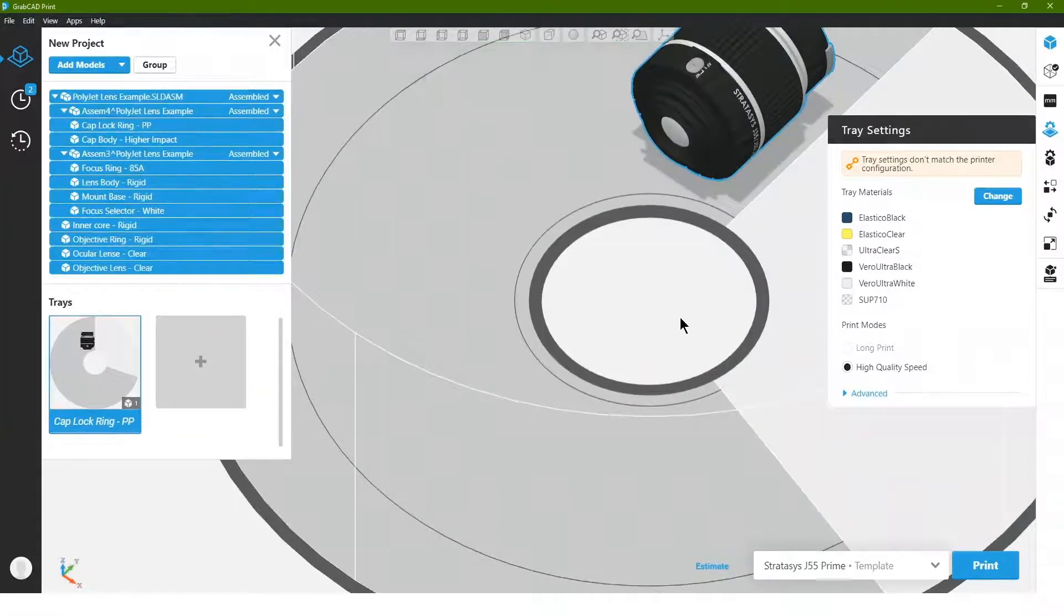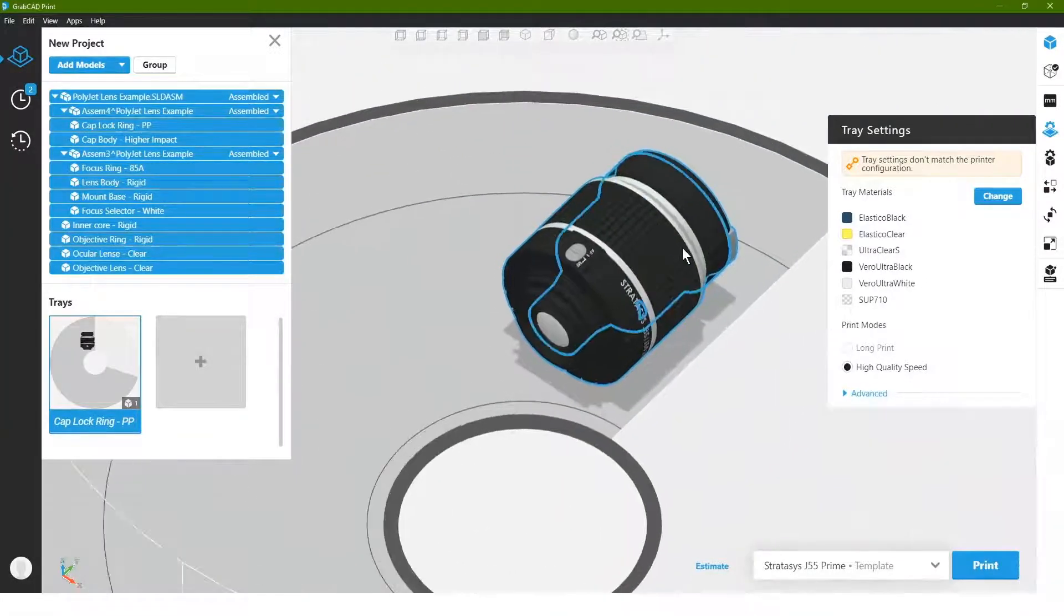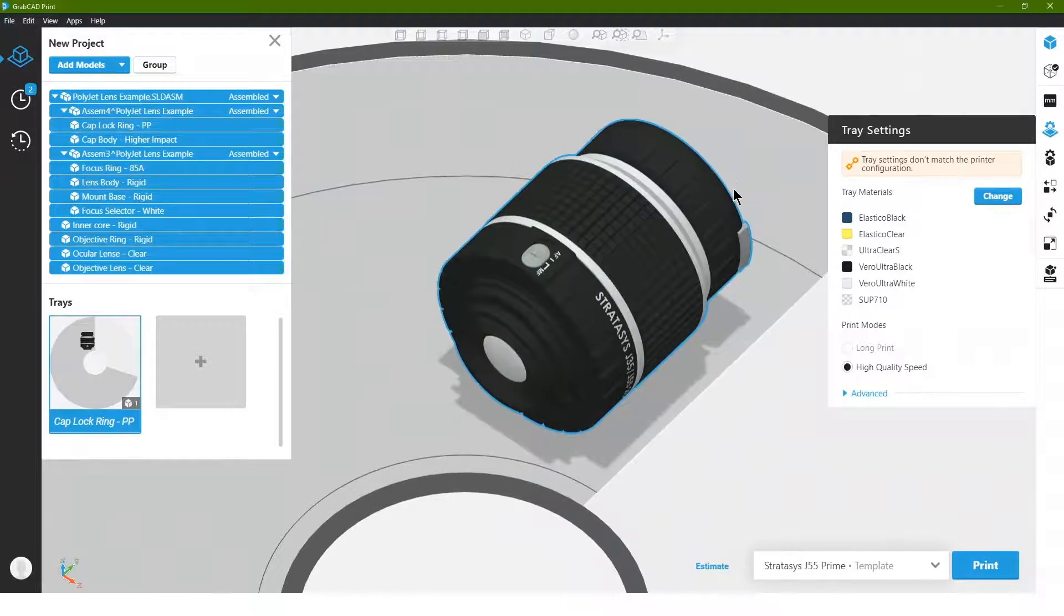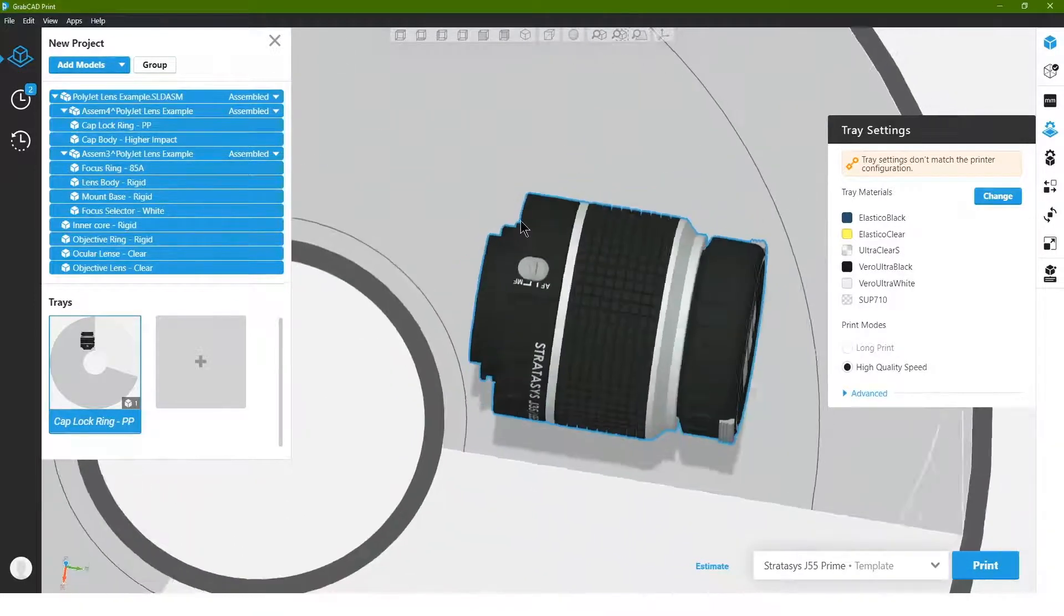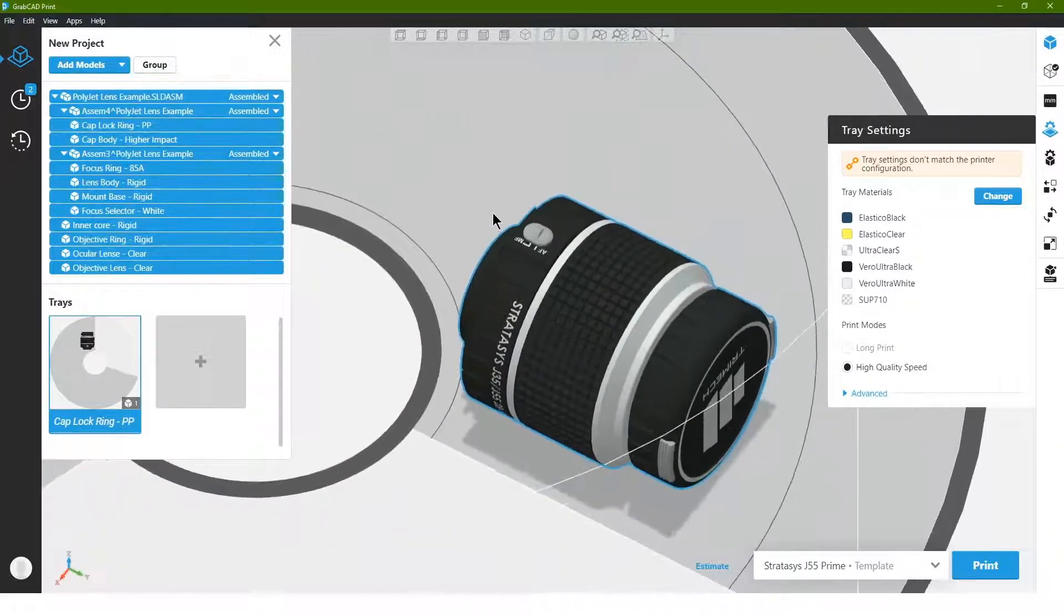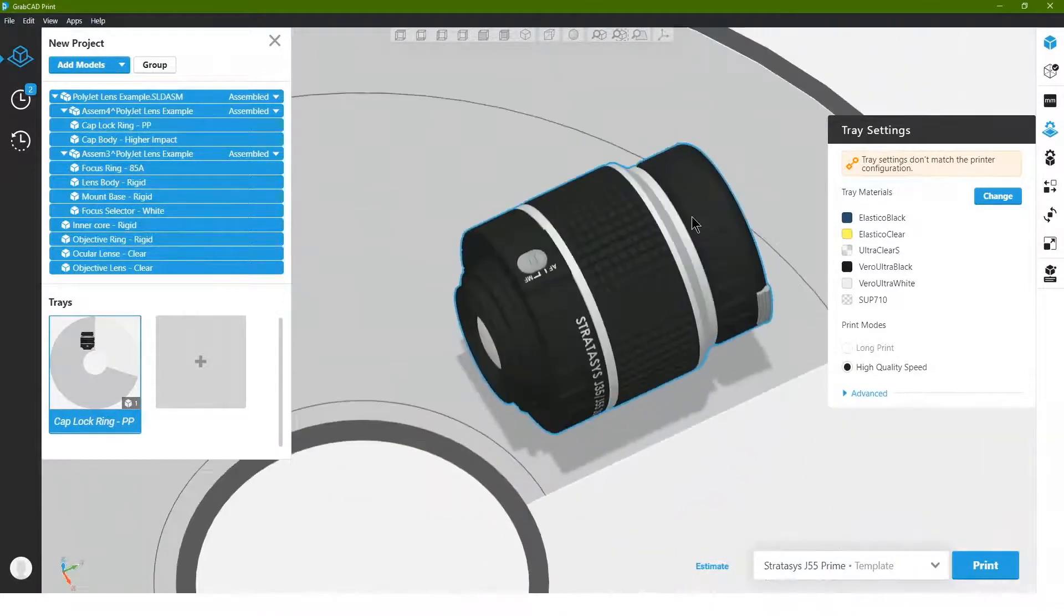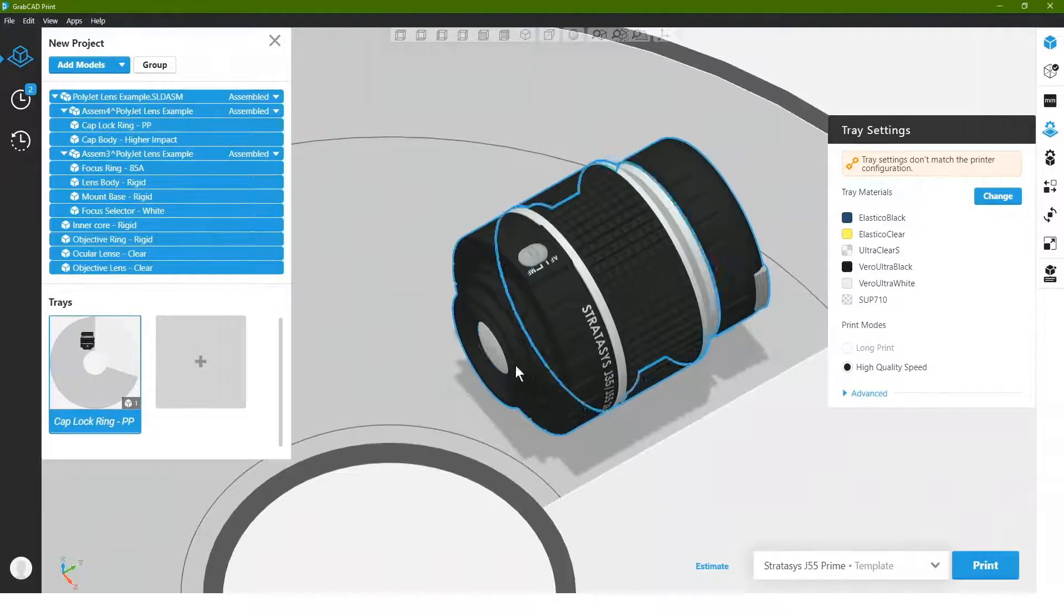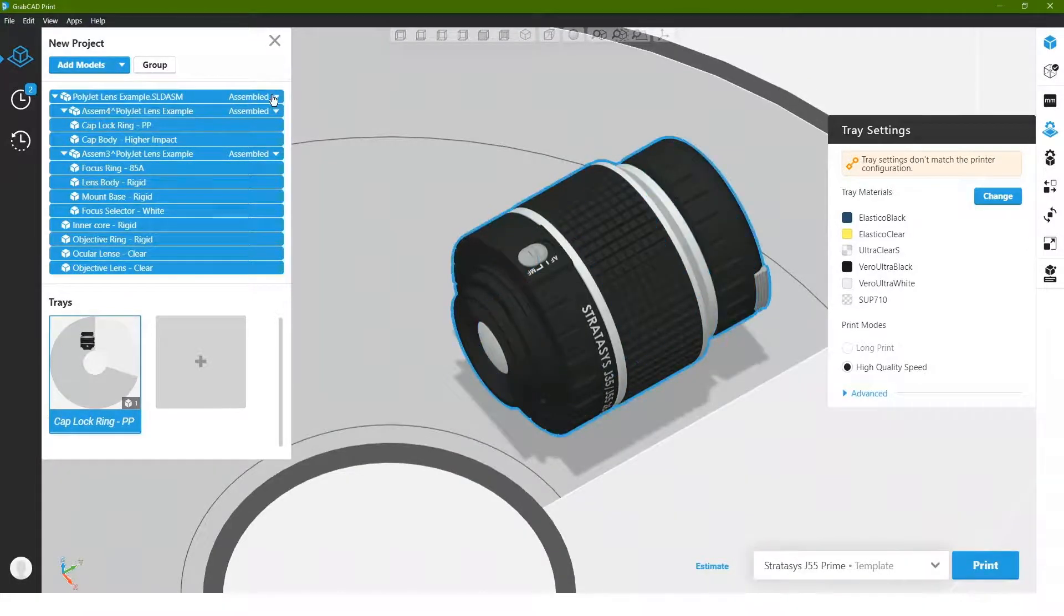So, just like before, we actually see our part came in and it's intended grayscale with all the logoing and text that are on it. However again we'll have to adjust the transparency for the lenses.